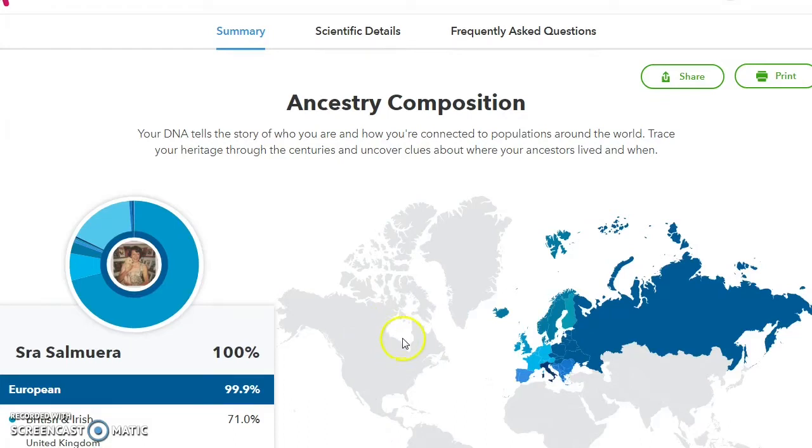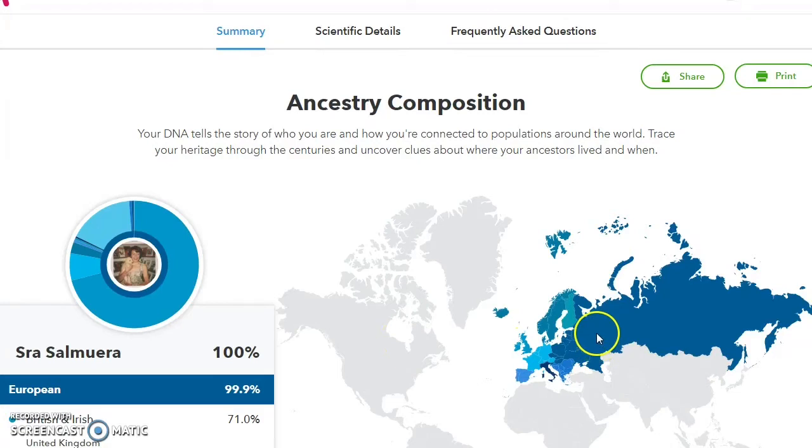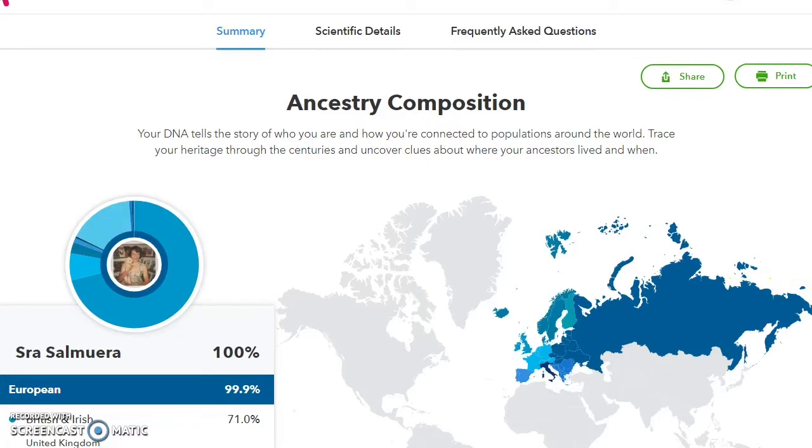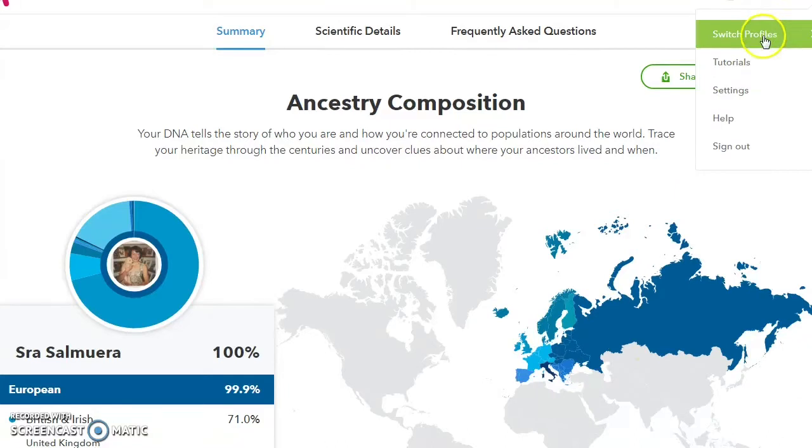The interesting thing about that is if you look, they'll show that European basically stretches all the way over to the Kamchatka Peninsula. However, when we go to my results...